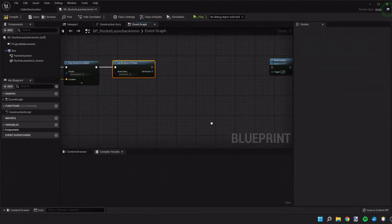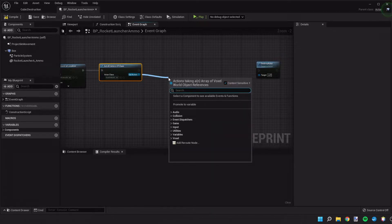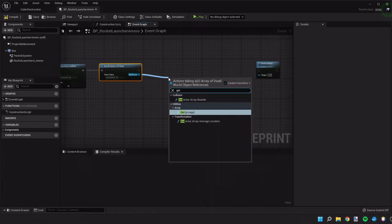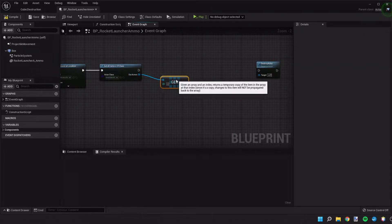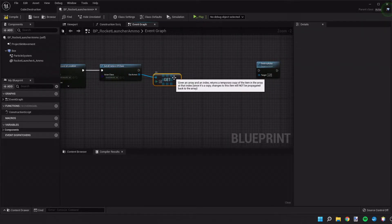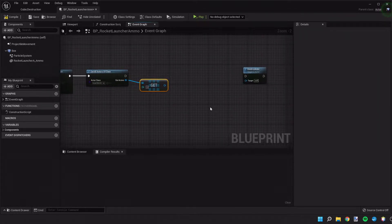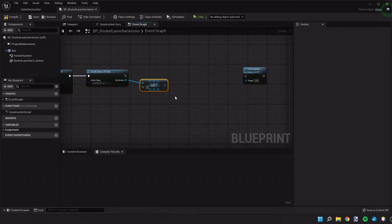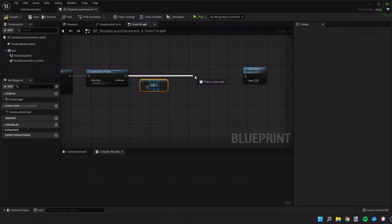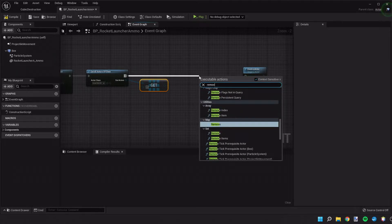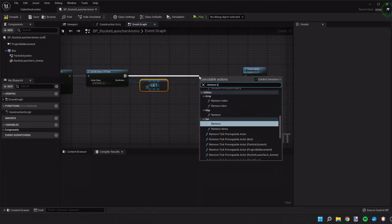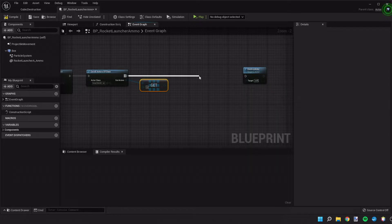Then we're going to take the output of the actors and we're going to get the first result. In our situation we only have one voxel world so this should do what we need. So then we're going to use one of the voxel functions and we're going to do remove sphere async.